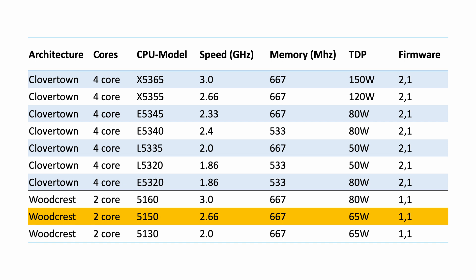We could upgrade to the 5160 but more interesting is to upgrade to the Cloverton architecture as this doubles the amount of cores. In the right column you can see that this would require a firmware flash to the Mac Pro 2.1 firmware.